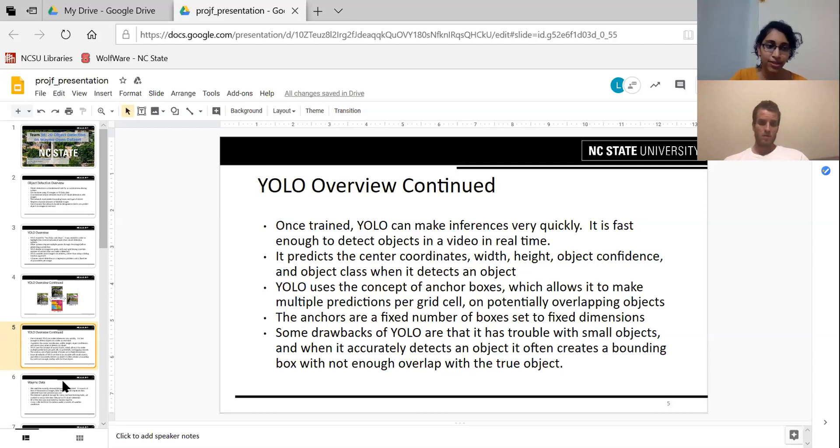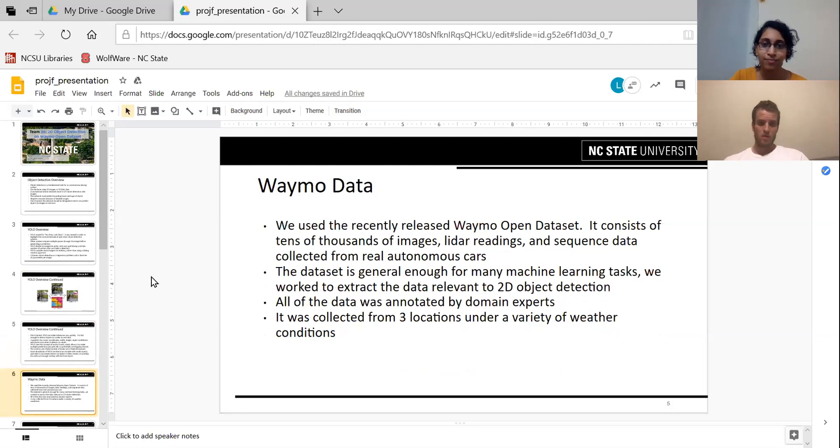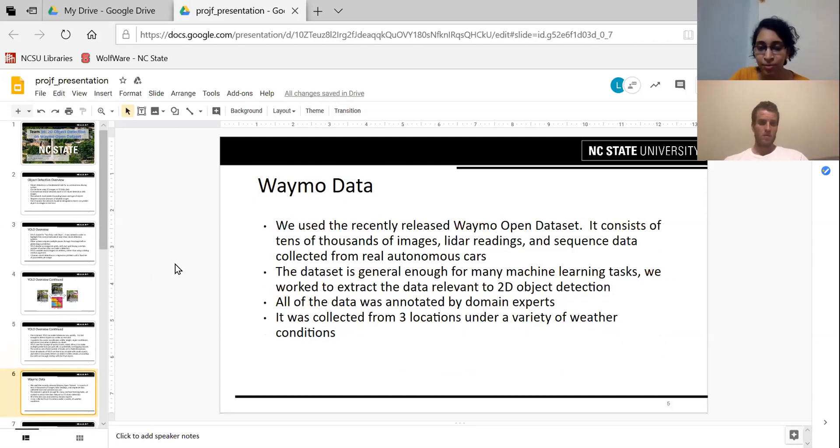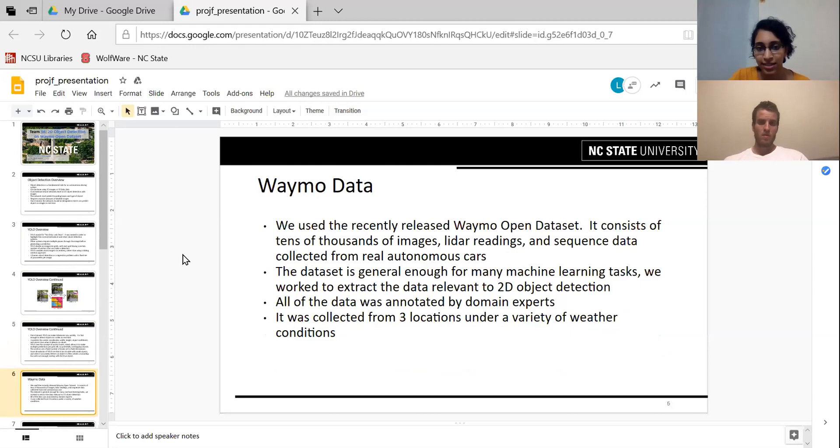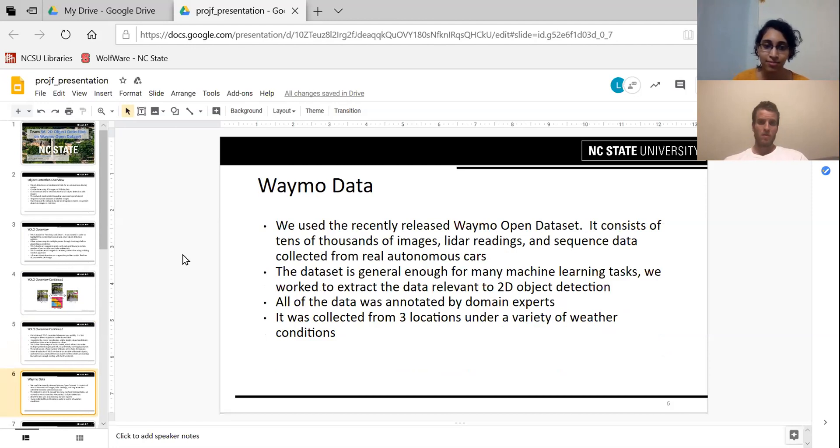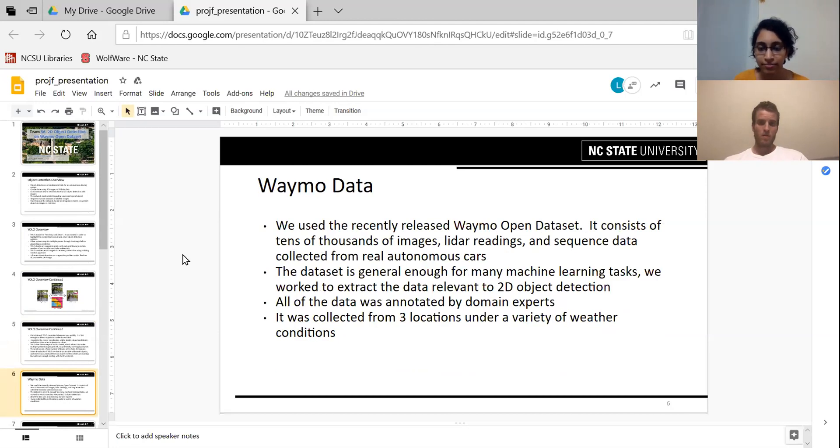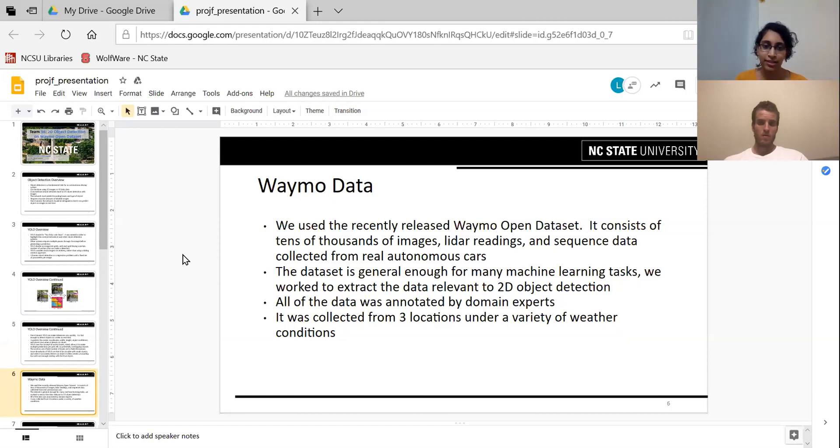The data which we used was from the Waymo open dataset. It has tens of thousands of images. We used the 2D images for object detection. The classes which we had to predict were vehicles, pedestrians, cyclists, and signs. The data was collected under various weather conditions, so there was a lot of variety in the data.